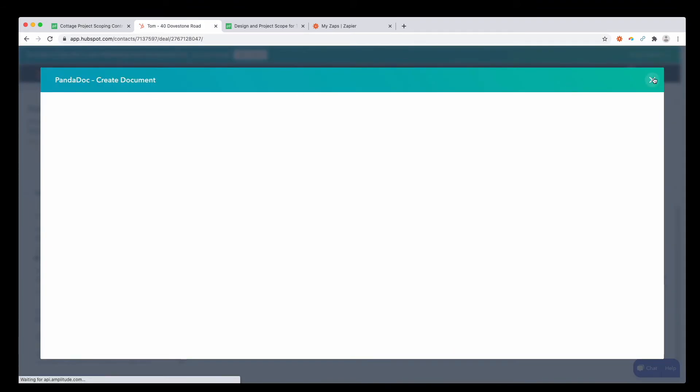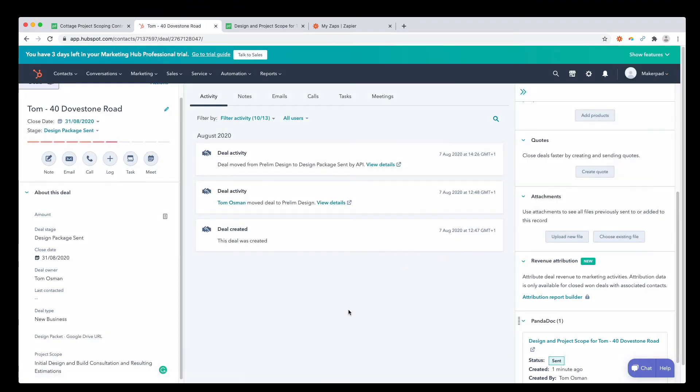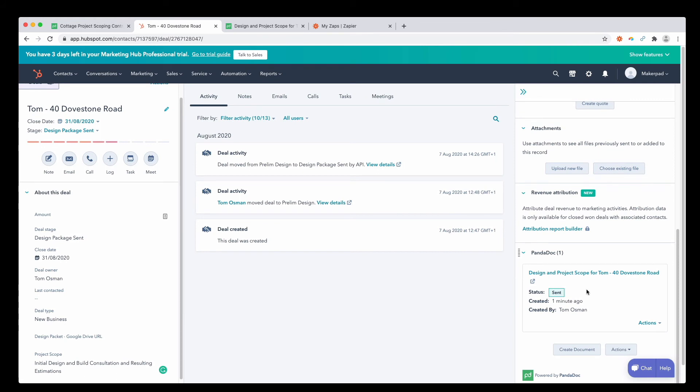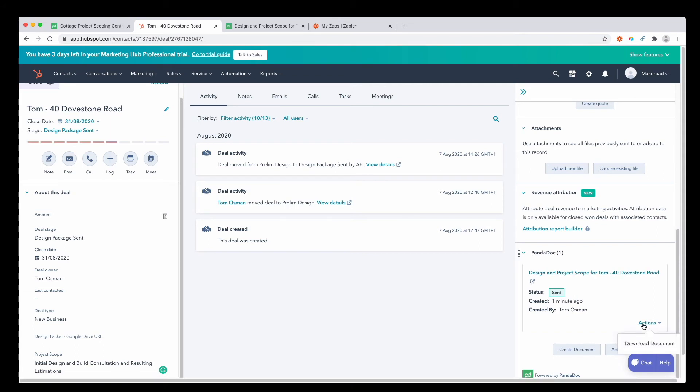Back into HubSpot, let's close this window now. Back in the bottom right hand corner, you can see that this document has been generated and the status is sent with a link to the document here, with the option to download it on the actions tab.